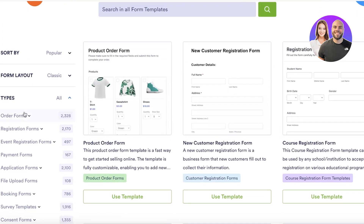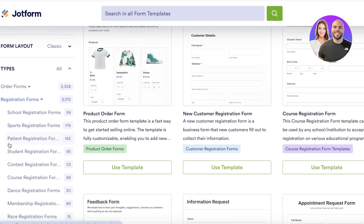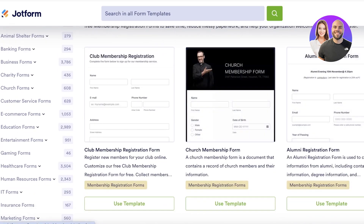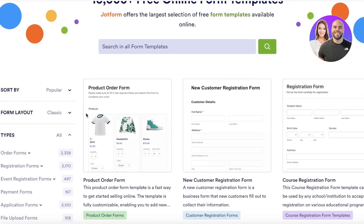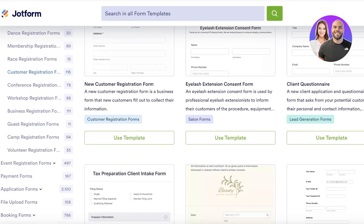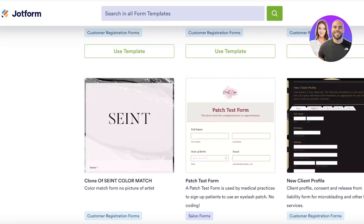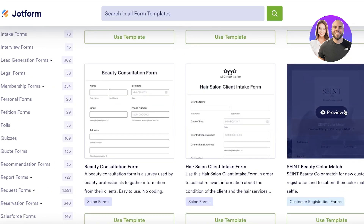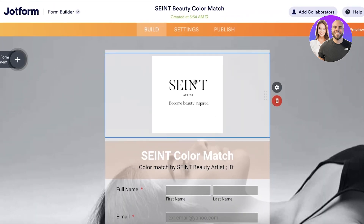I can go into the types of forms — let's say I want to look at Registration Forms. Within that, there are multiple different types. Let's say I want a Membership Registration Form. Clicking on it shows multiple registration forms based on that niche. I want a Customer Registration Form, so I click on that category and see all the customer registration form templates. I'll pick one and click Use Template.